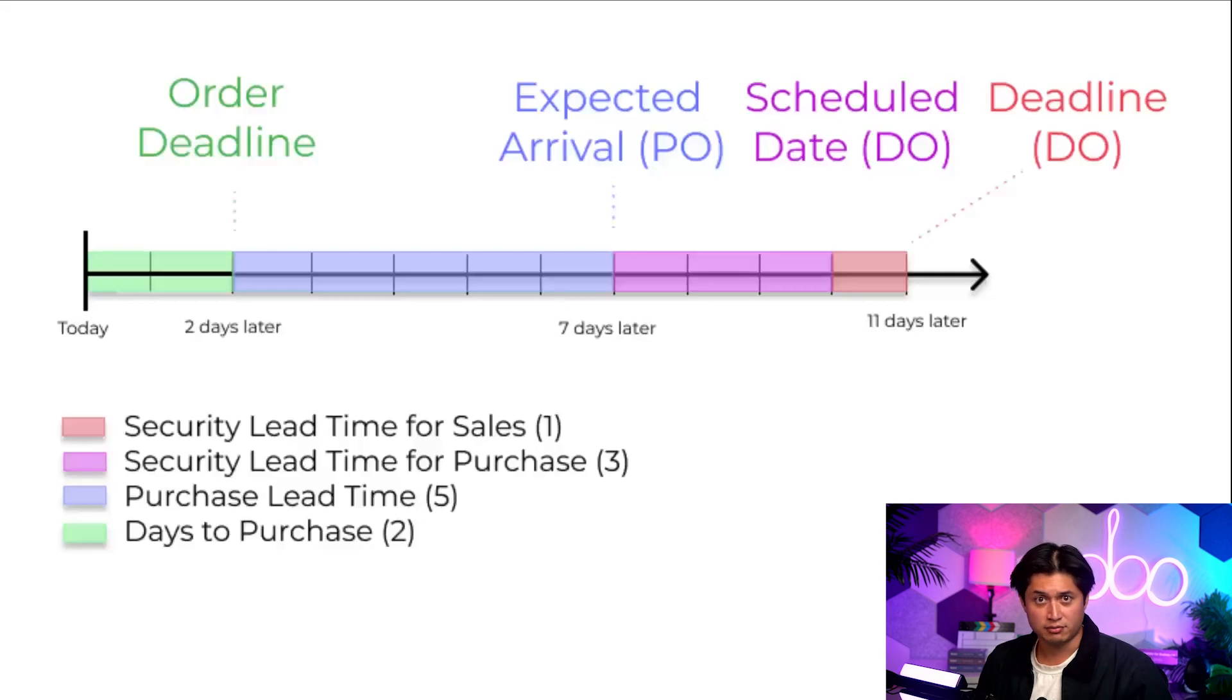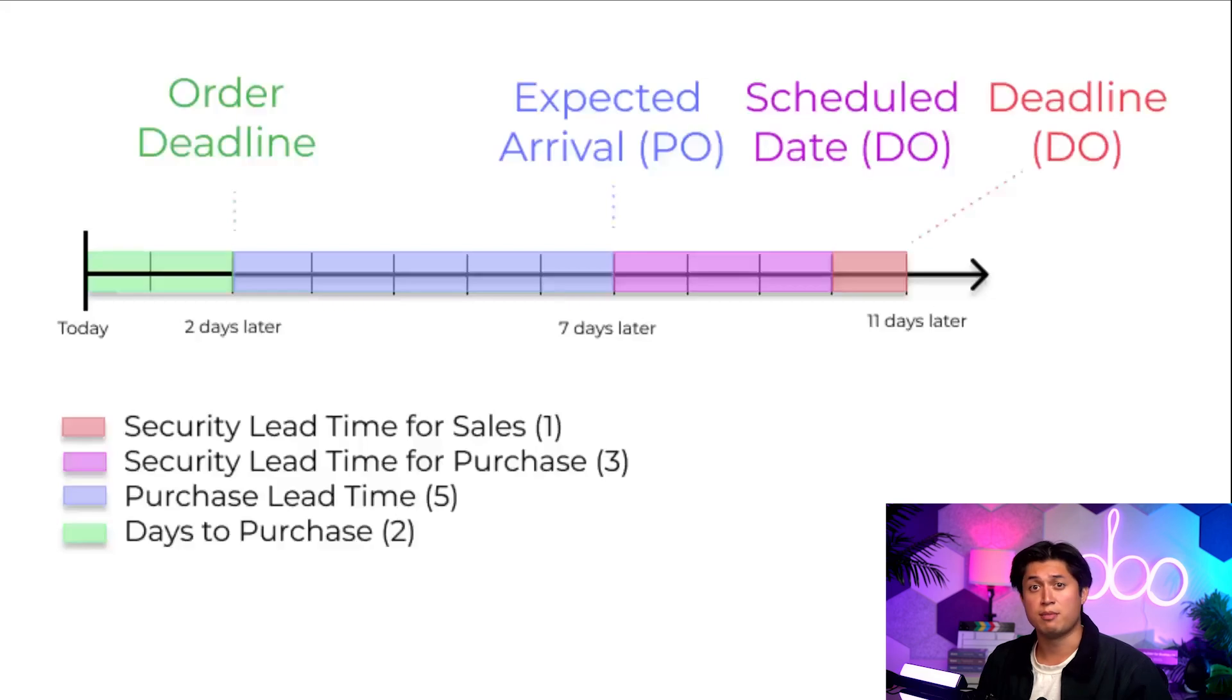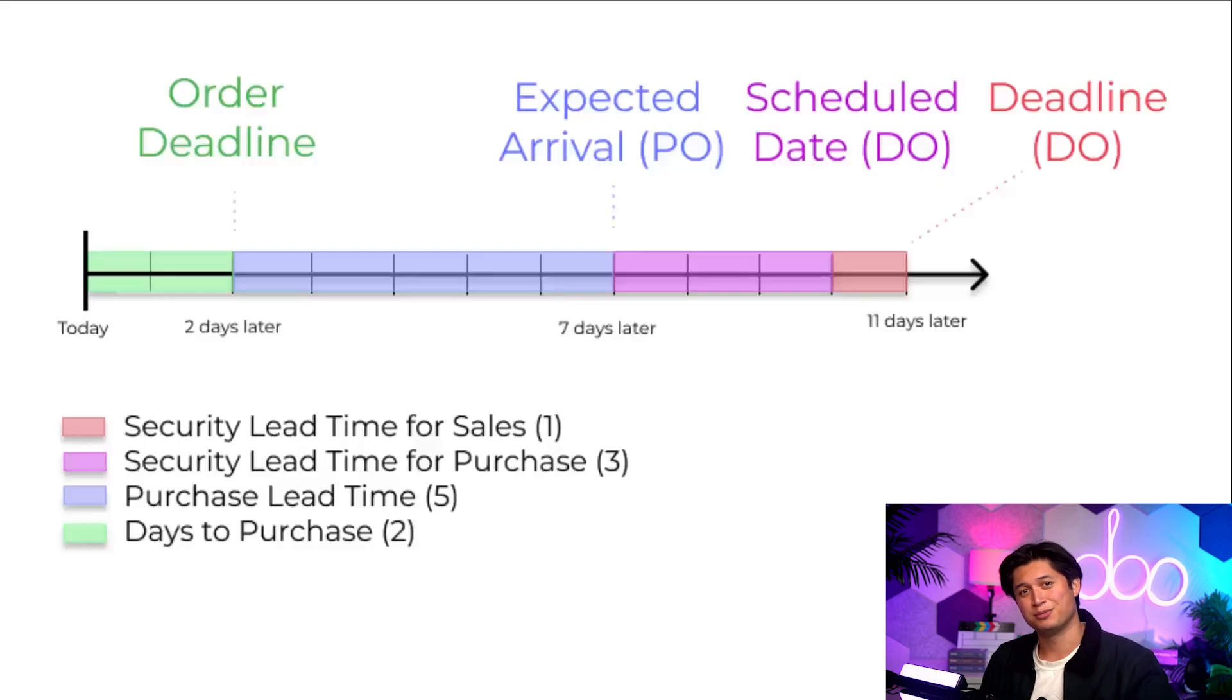And there you have it. That's how these different lead times work together to make sure your orders arrive on time. For more information on manufacturing lead times, refer to this video. Thanks for watching. Stay timely, Odooers, and see you soon.